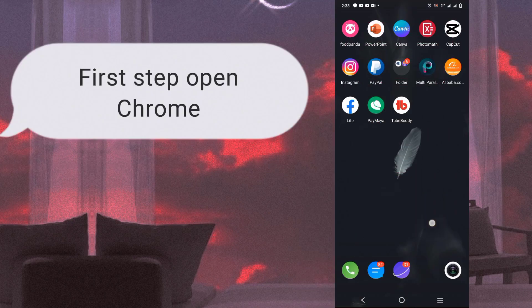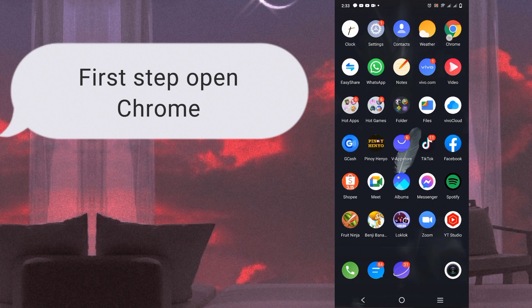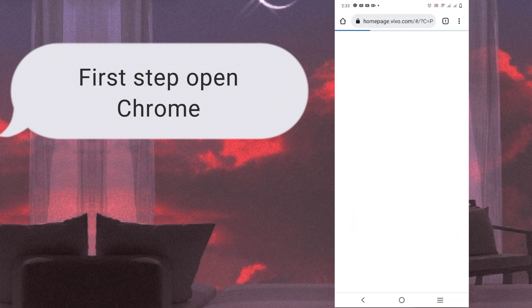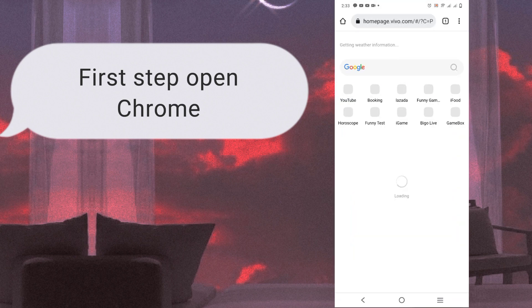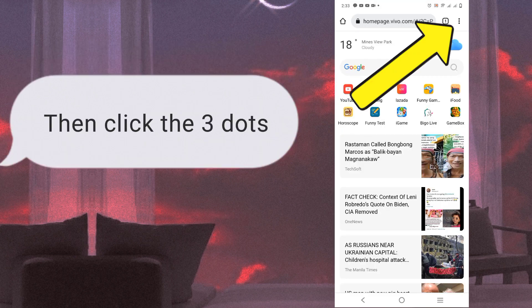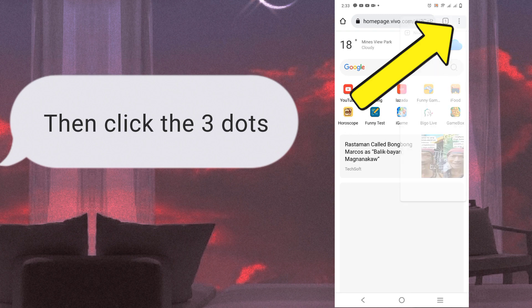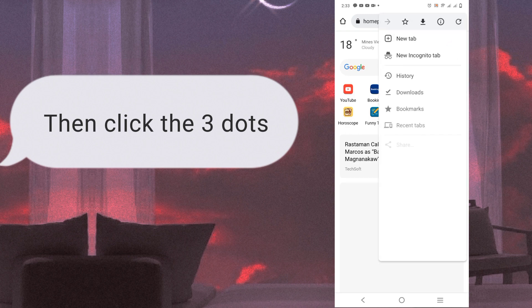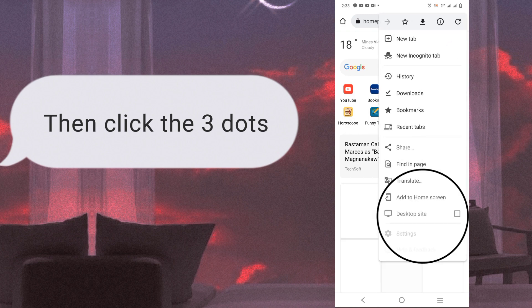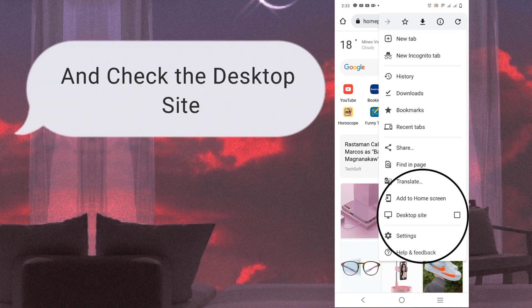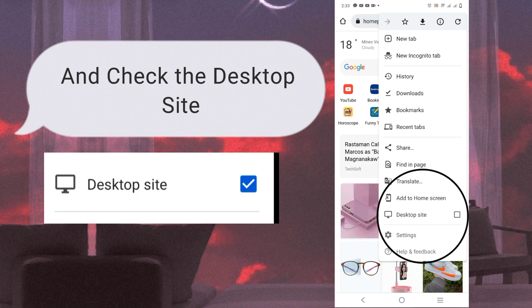The first step is open Chrome, then click the three dots. After that, check the desktop site.